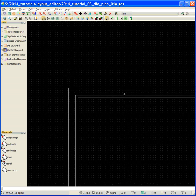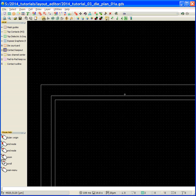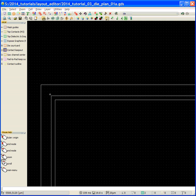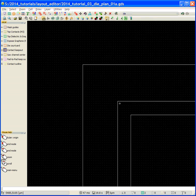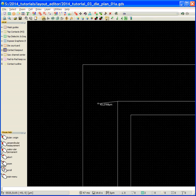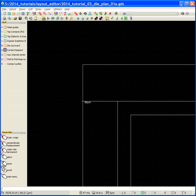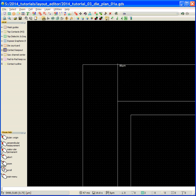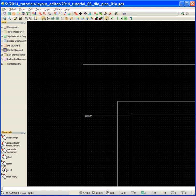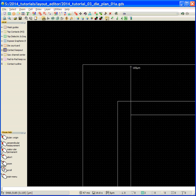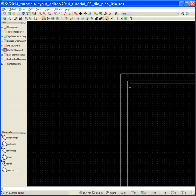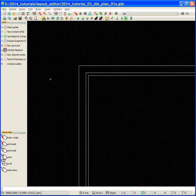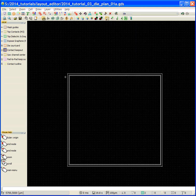Now I'm going to zoom out and look at the other corner to make sure that we've got everything centered correctly. The die to the saw edge is 80 in that direction, 80 in that direction, and the contact keepout is 110 there and 110 there. Excellent.